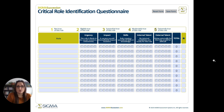Once you have noted some roles on the left-hand side, you can then look at the five criteria that make up this questionnaire. We're going to be rating each role on these five criteria using the one-to-five rating scale.